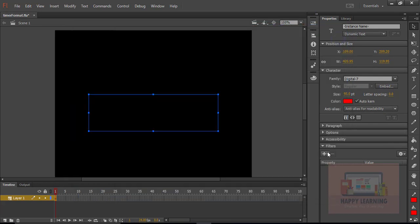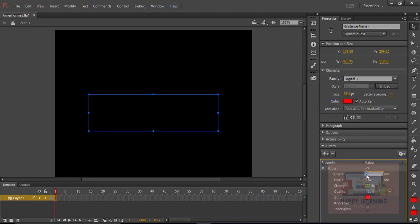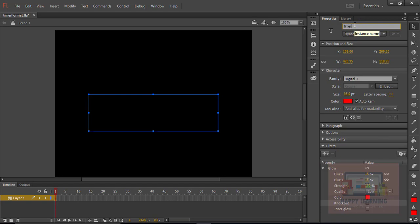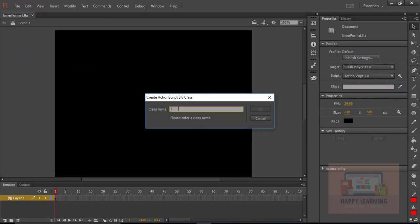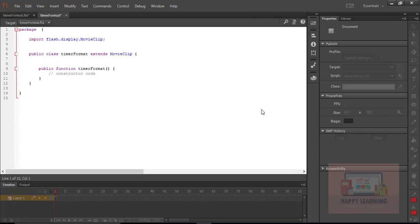I just want to apply a glow filter here. Let us change the dynamic text field instance name to 'timer_txt' to communicate with it in ActionScript. Let us save the file, then click on the stage to highlight the properties.